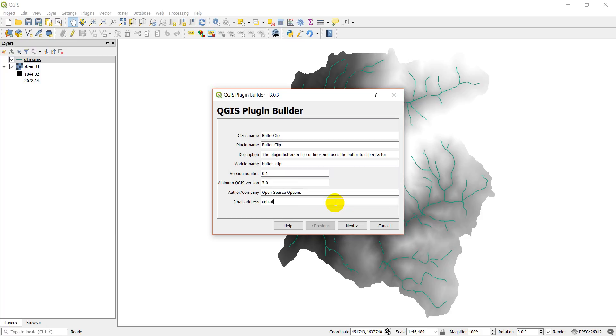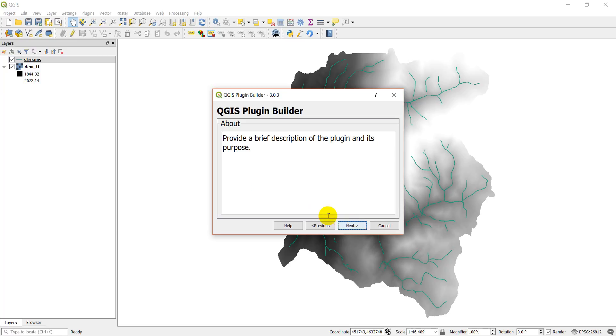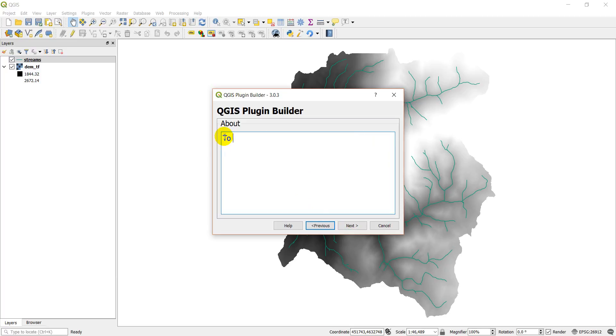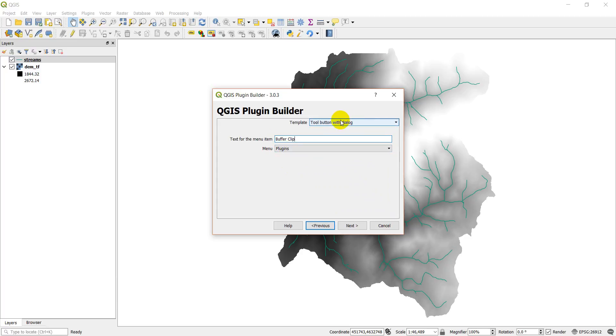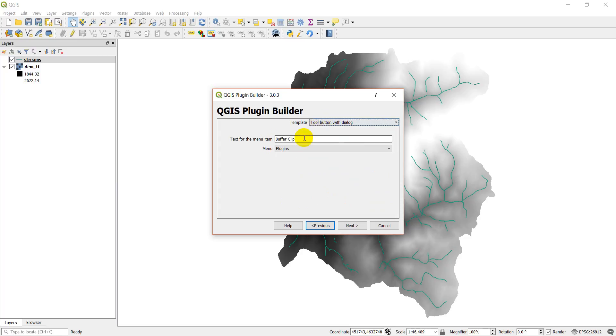The version numbers are fine, minimum QGIS 3.0. Next, to apply a buffer to line segments and clip a raster using the resulting buffer. Text for the menu item: buffer clip. We'll put it in the plugins tool button with dialogue.